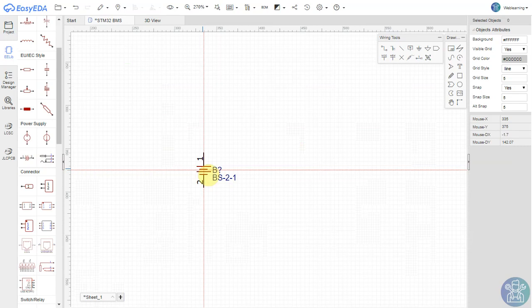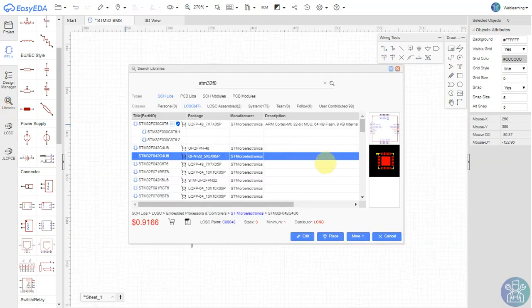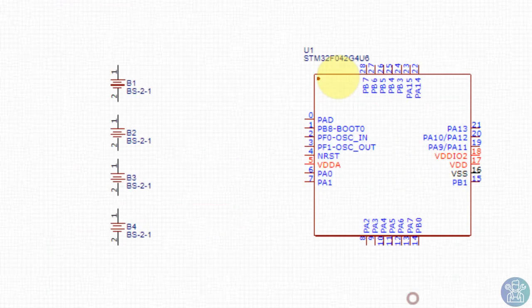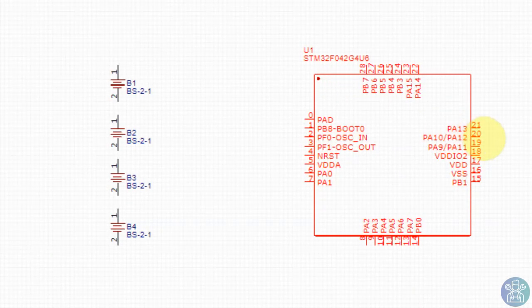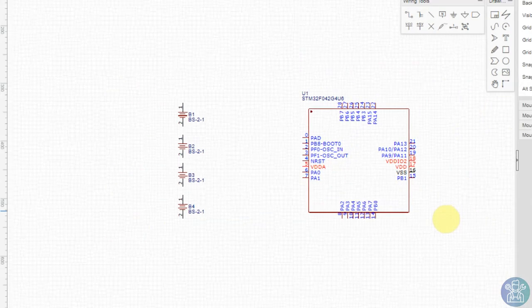Let's take for example a 4S BMS, and of course we can scale it up after we do this. I'll take also a microcontroller. I use the STM32F042 because this one also has a USB port.